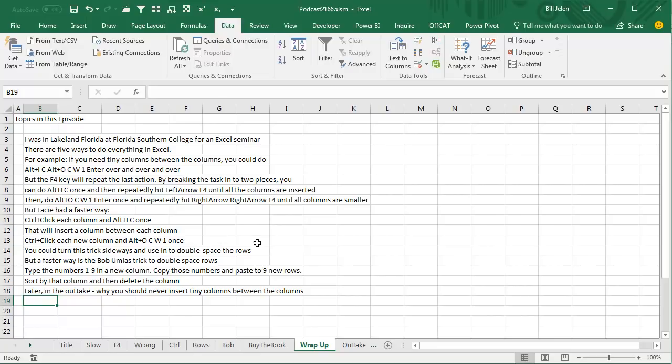You can turn the trick sideways and use it to double space rows, but if we're double spacing rows, then Bob Umles has a great trick: type the numbers 1 to 9 in the new column, copy and paste the 9 new rows, sort by that column, delete the column, and bam, we've double-spaced the data.